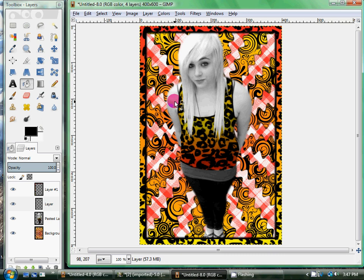Well, that is how I do my preppy edits. Of course I add text onto them, and then watermark them with my site's editing watermark. And that's about it — that is how you do a preppy edit like me. Thanks for watching.